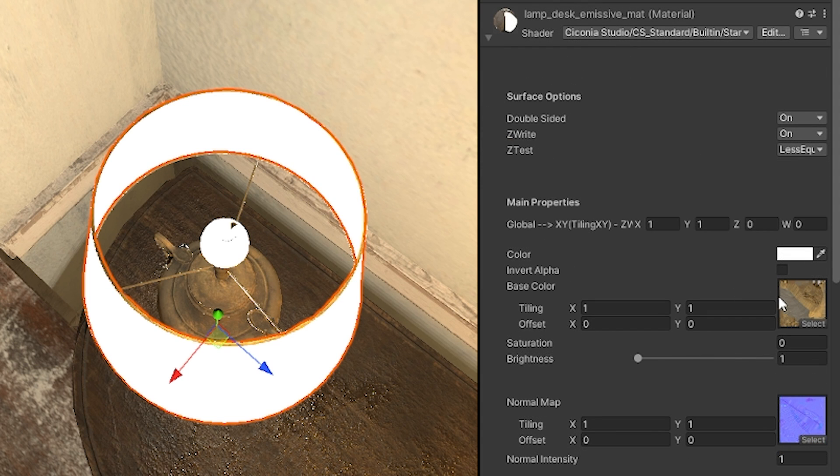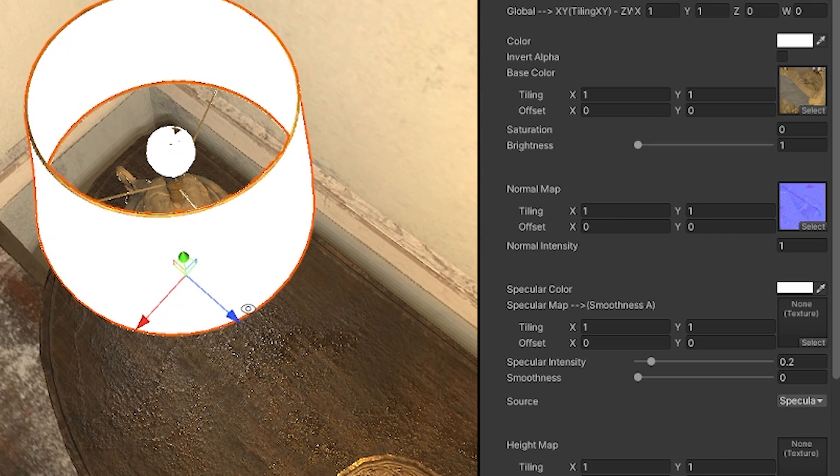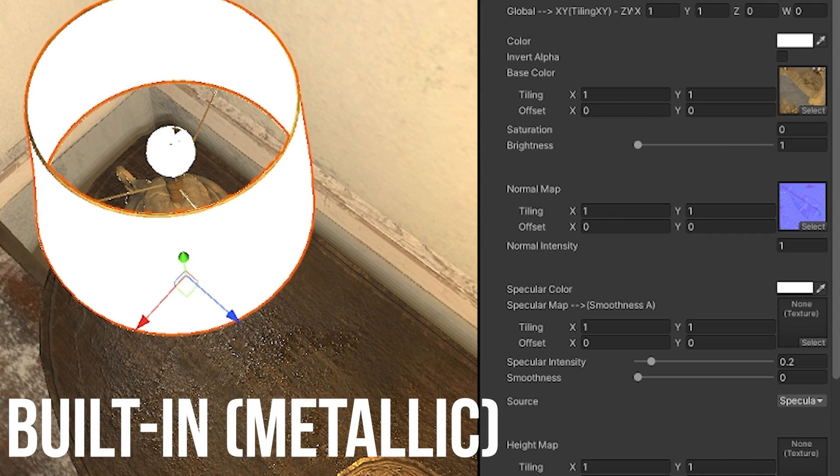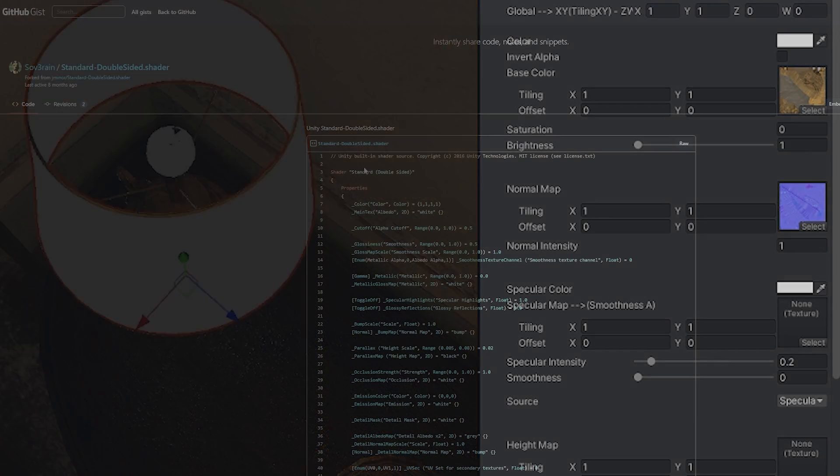This is still a PBR setup you can use the base color the normal map but it does use the opposite so a specular map which is the smoothness in the alpha. So if you do convert your metallic map you can use that and I do have another example if you want a metallic setup shader or double-sided.